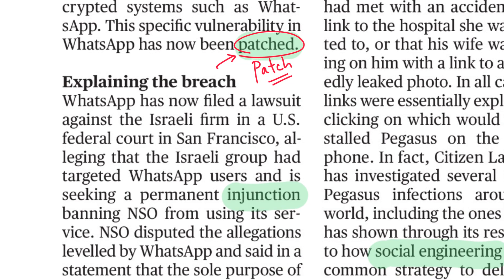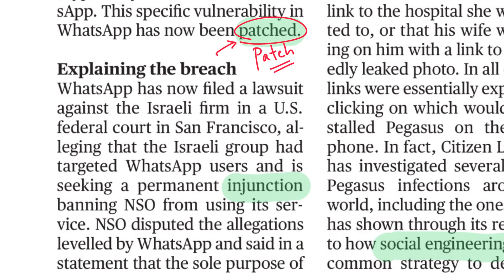The next word is injunction. Injunction means any order, any official decree, or any law. This word is also related to another word called embargo, so you can use either of these words.